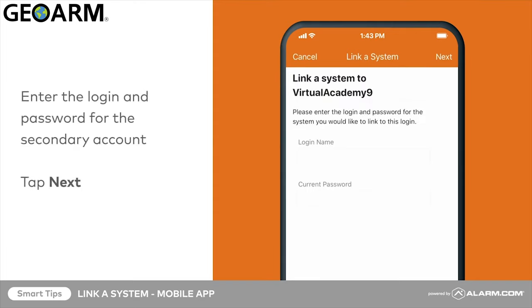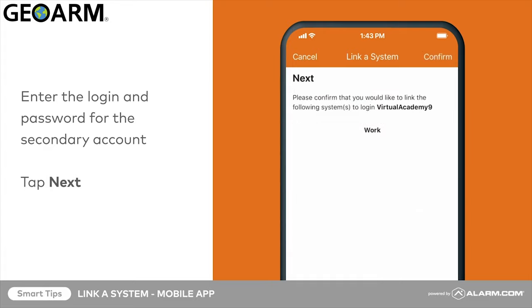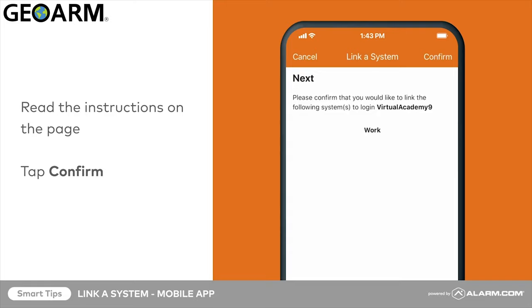Enter the login and password for the secondary account, then tap next. Read the instructions on the page, then tap confirm.